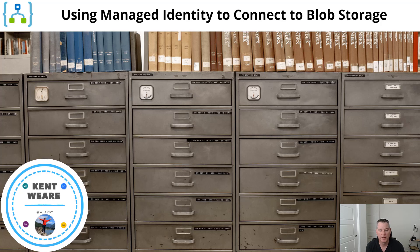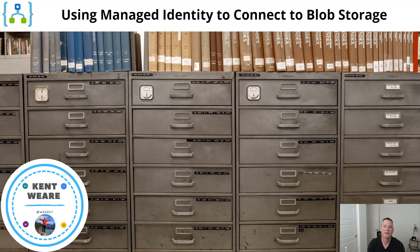Hello and welcome to the channel. Today what we're going to talk about is using managed identities to connect to Blob Storage. Let's go.